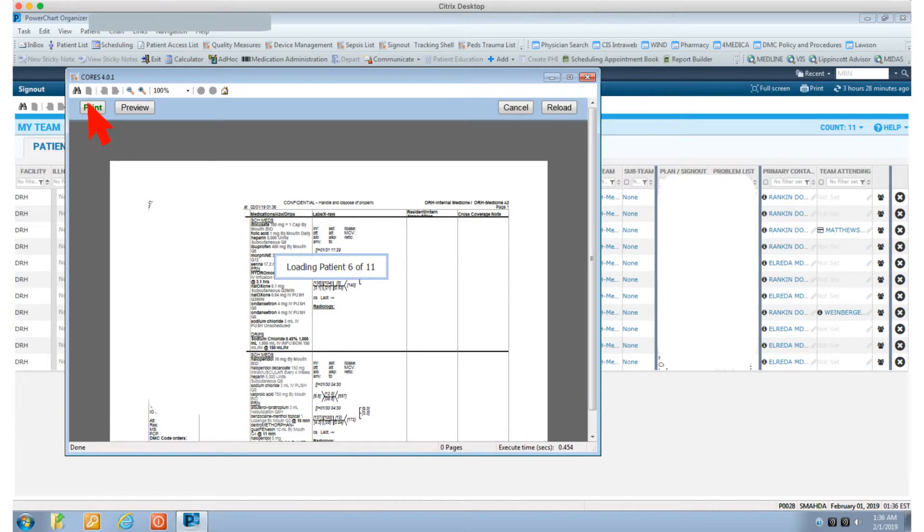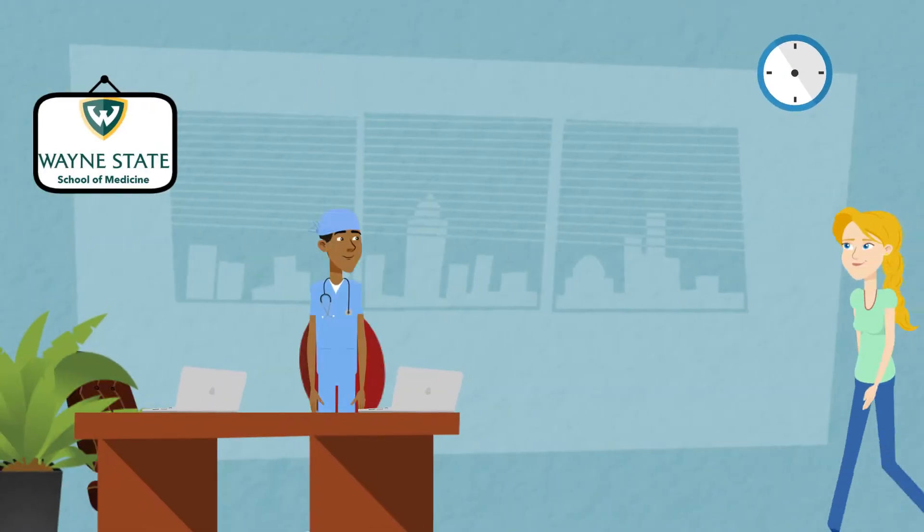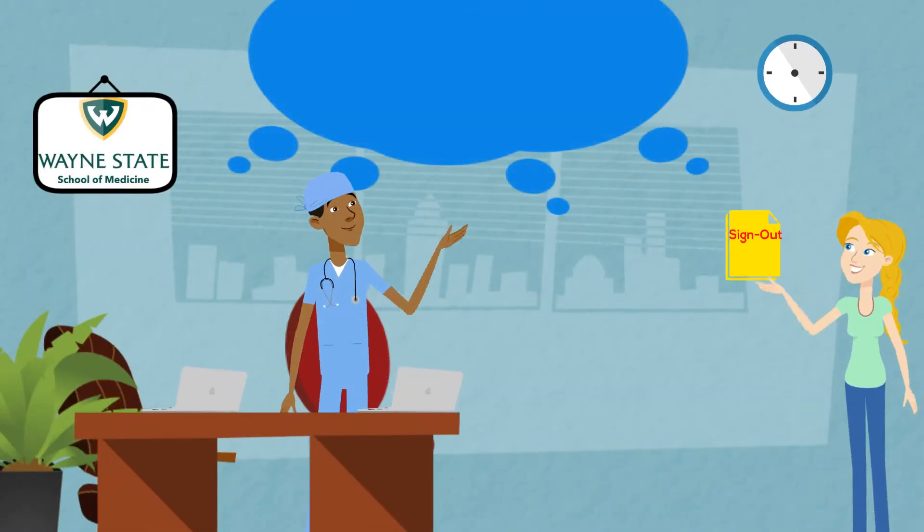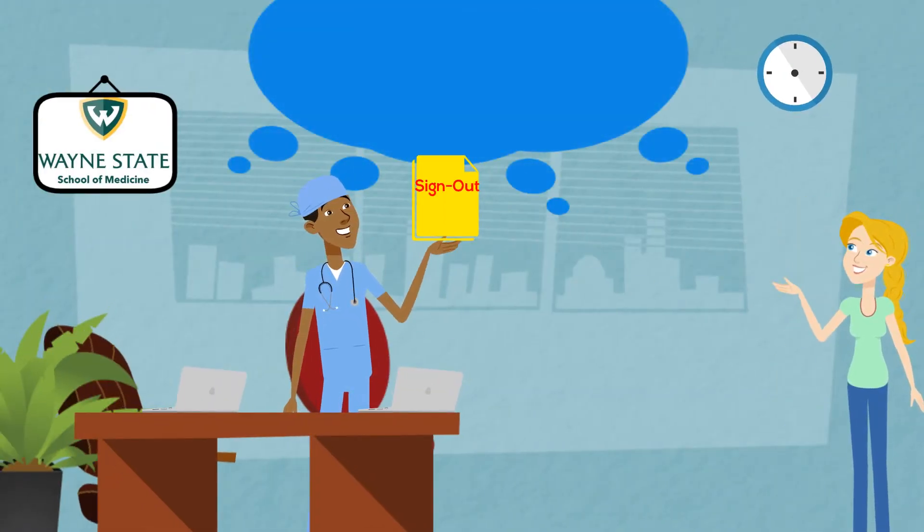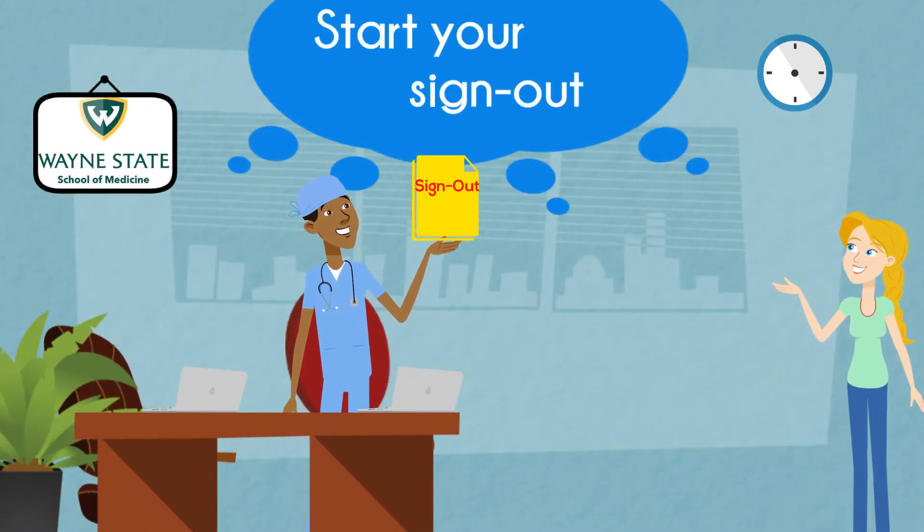Hit print and here you go. Take the printed paper to the person on call and start your sign-out.